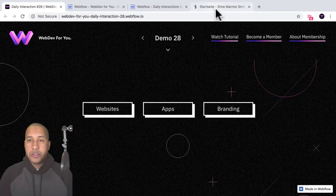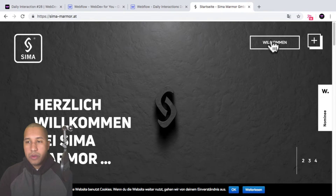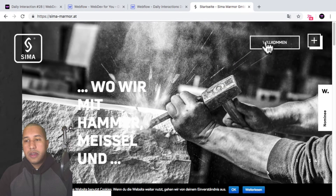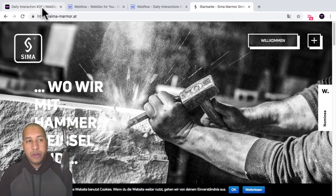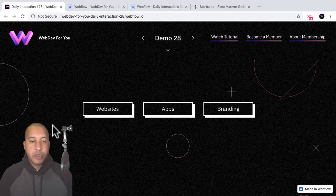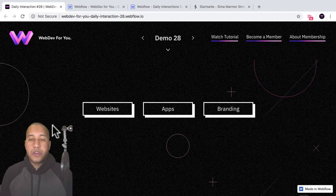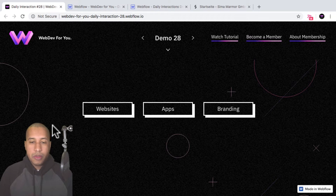This was actually inspired by the website sema-marmor.at, where they have a similar effect. I decided to recreate it in Webflow. It's pretty straightforward and won't take a lot of time to build. First, we're going to add the elements and then we'll add the hover effect. So this is what we will be building today.